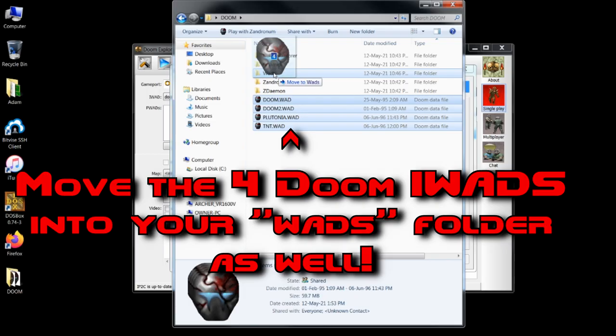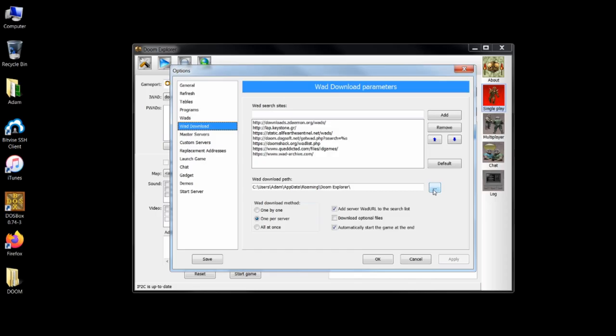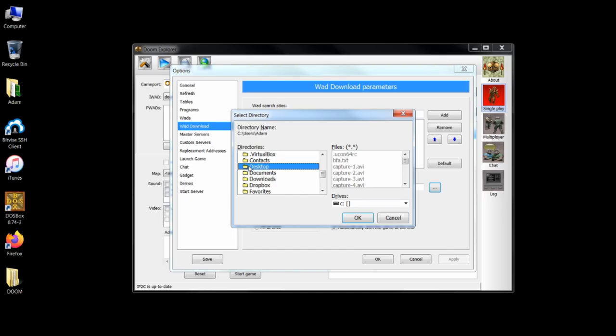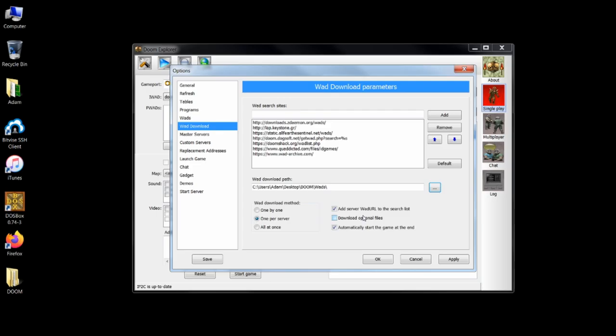Under the wad download tab, you'll see wad download path. This is where Doom Explorer will place new wads that it downloads from the net as you join servers. Servers are usually hosted with custom content, so this is a necessary step. You should set your wad download path to be the exact same folder you selected under the wads tab, which for me is my main wads folder.